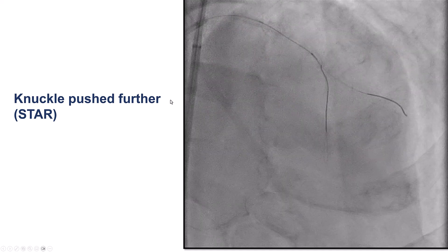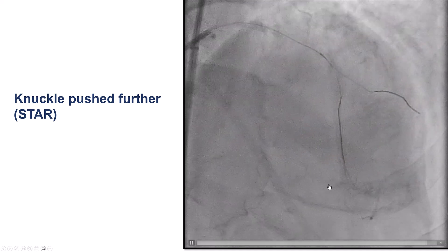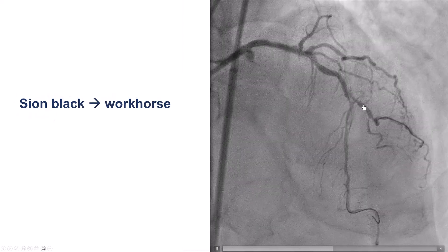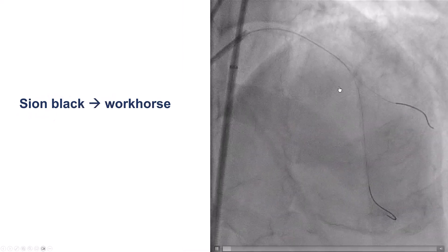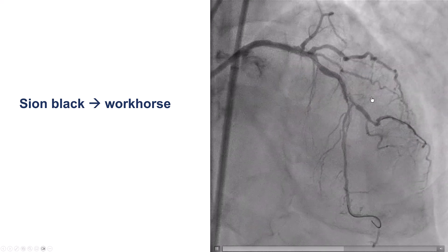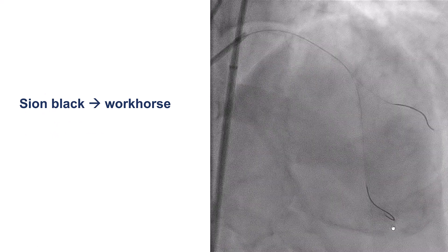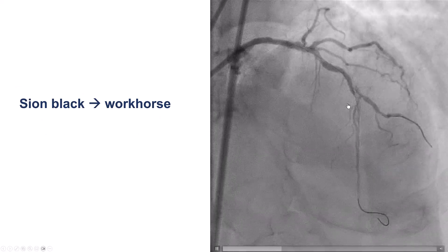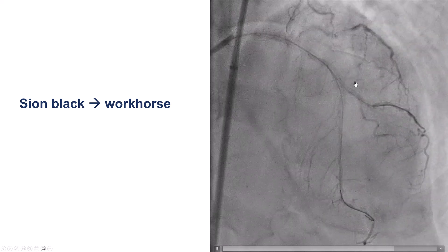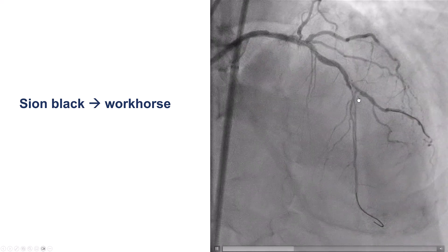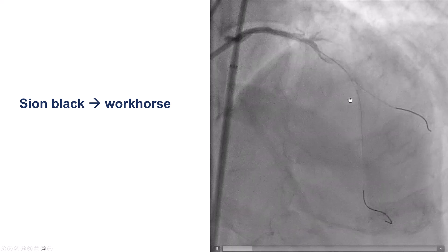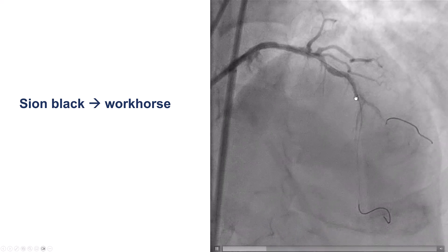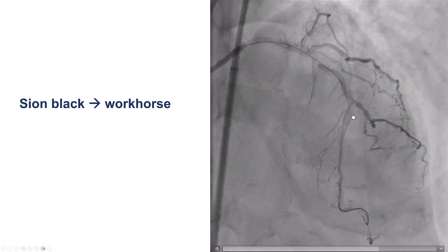We ended up advancing it, and this essentially is more of a STAR technique. We then switched the Confianza Pro Black wire that was intended for the reverse wire technique for a workhorse guide wire in the LAD. The LAD looks very hazy, so there is likely an area of dissection — we may have propagated it, or it may have been there from before. The area of the middle LAD where the diagonal comes off seems to be hazy and dissected.